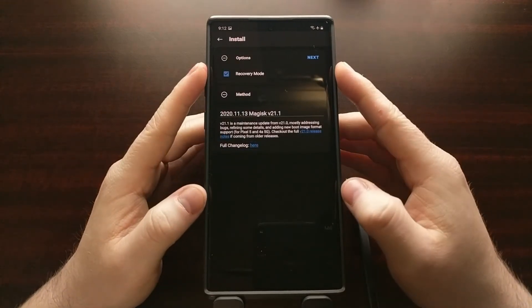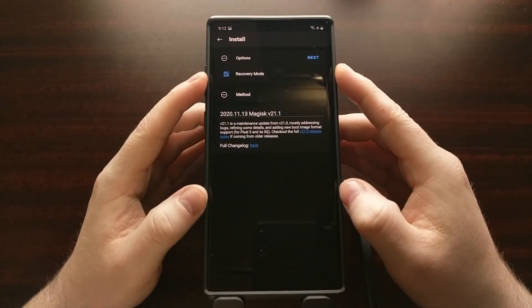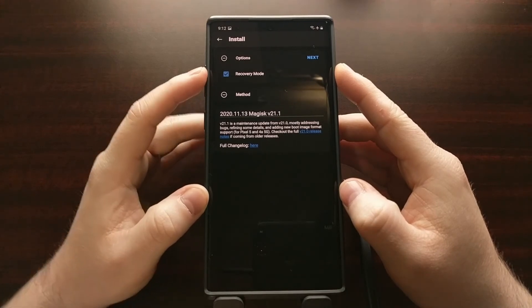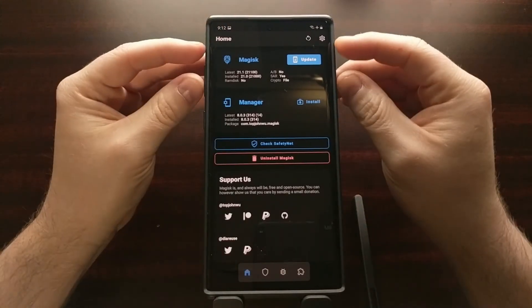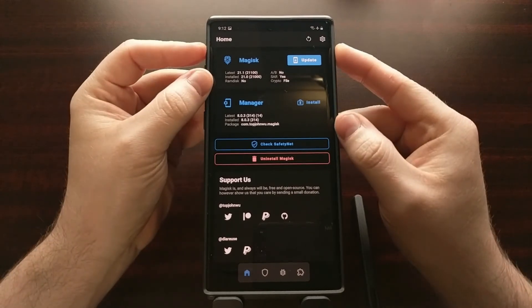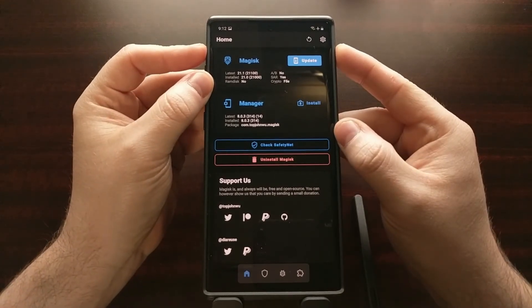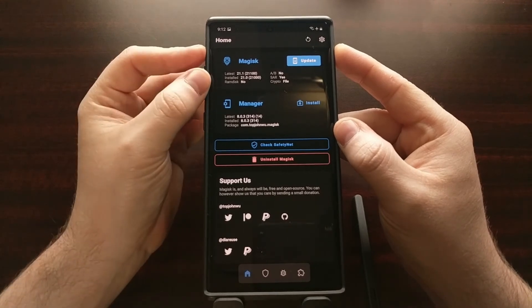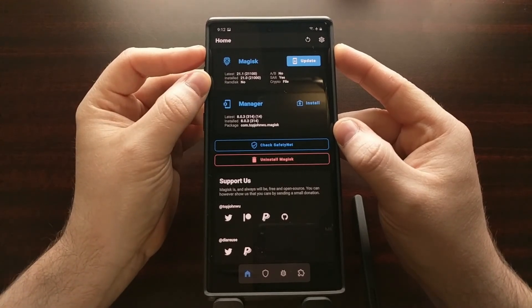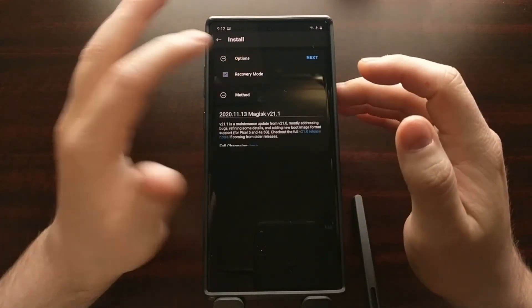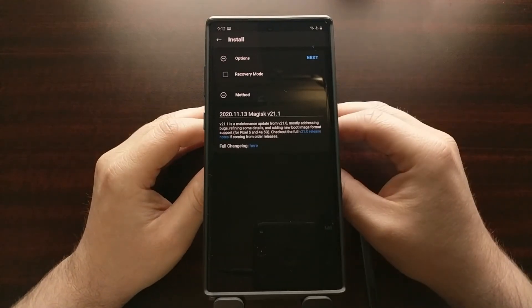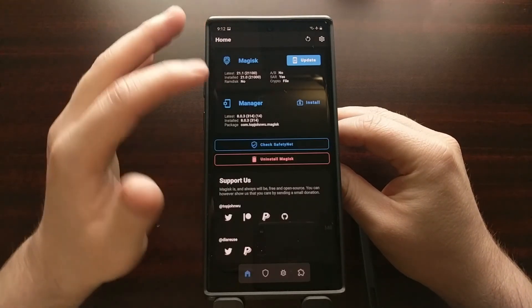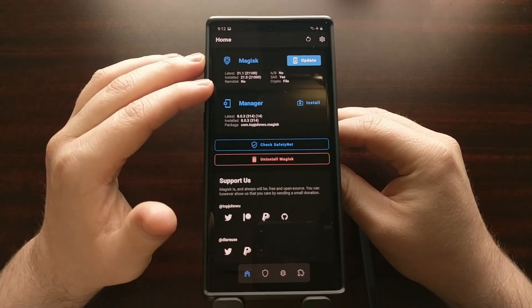...disable or enable recovery mode within Magisk Manager, you first need to go back, look at the top section, and see if you have the RAM disk option set to yes. If RAM disk is set to yes then you can disable this whenever you go to install Magisk. However, if RAM disk is...